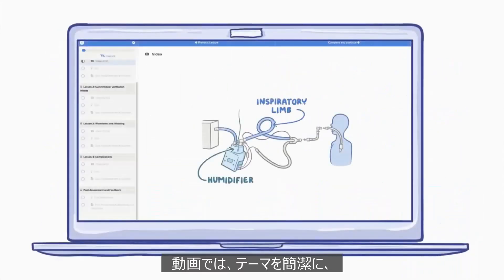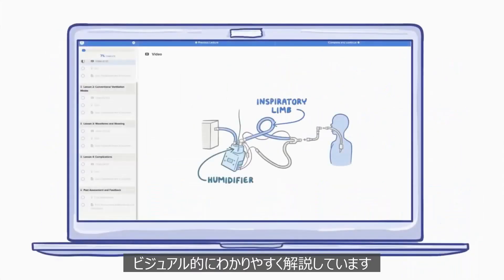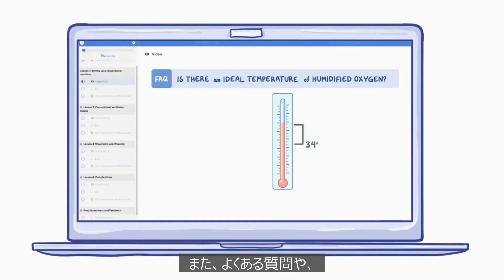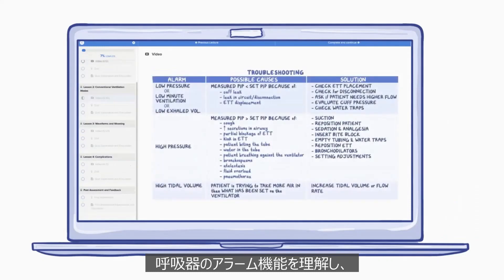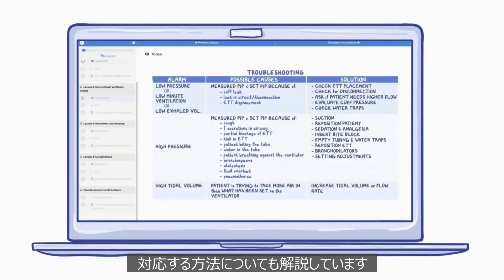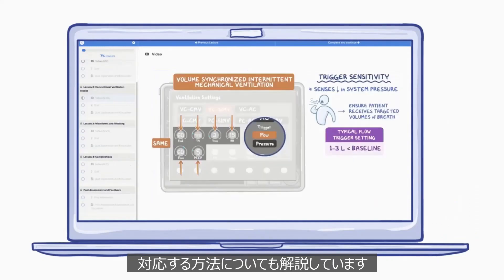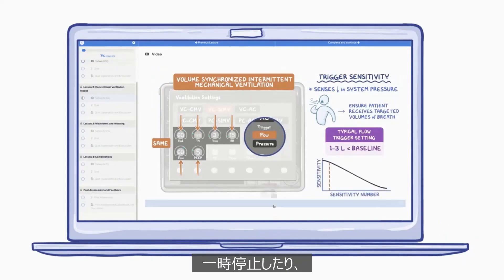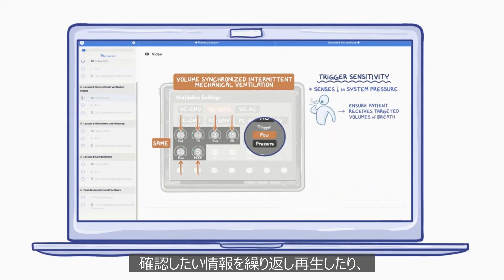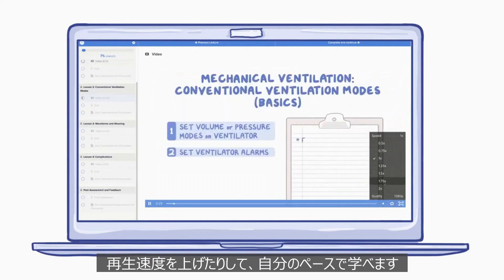Each video provides a concise and highly visual explanation of the topics it covers. The videos also discuss frequently asked questions by students as well as how to understand and resolve ventilator alarms. Students can pause or repeat any information they need to review again using the control menu, or if there's a time crunch, they can increase the playback speed.